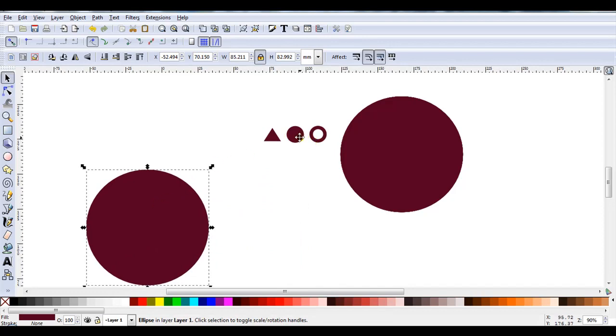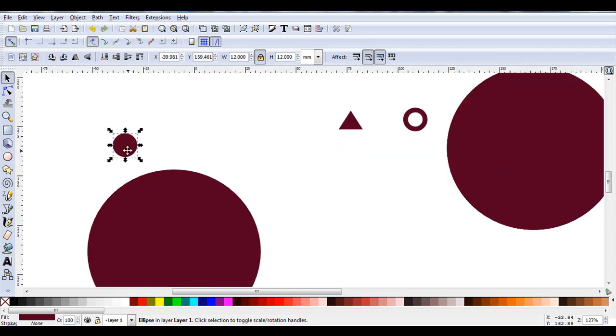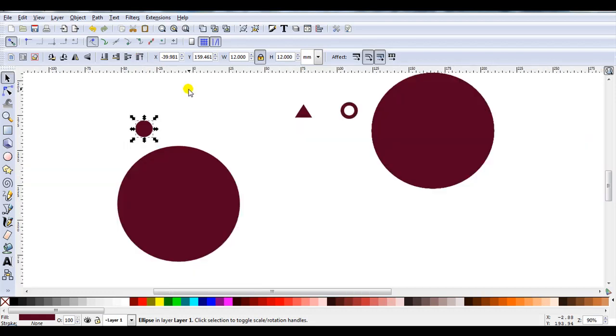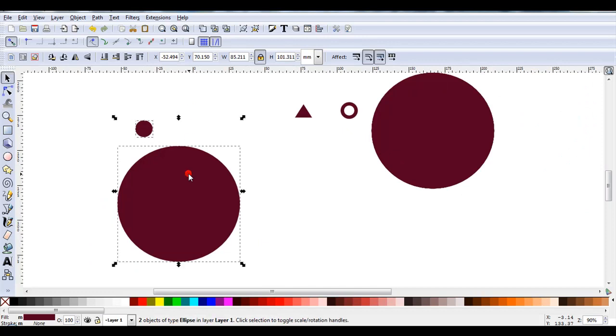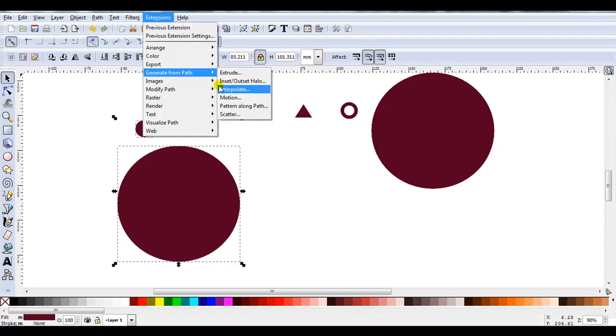I'm going to start with the solid small circle. Now this small circle must be the top object and I'm not sure, so I'll just click on the icon and raise it to the top to make sure. Then I'll hold down the shift key and select the large circle. When both are selected, I'll open Extensions, Generate from Path, Scatter.